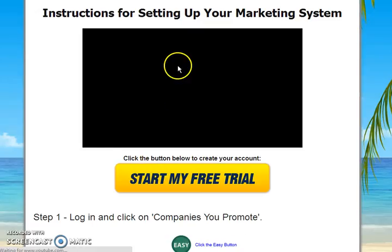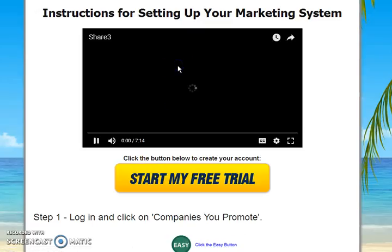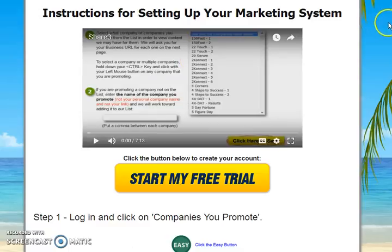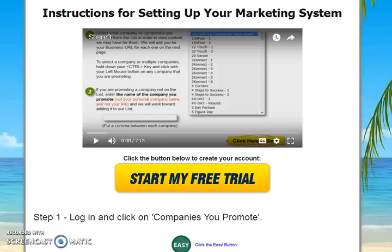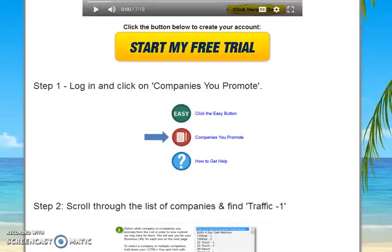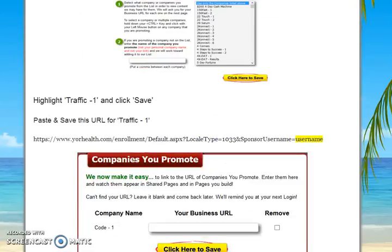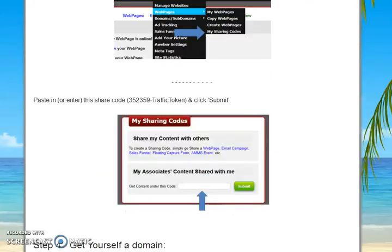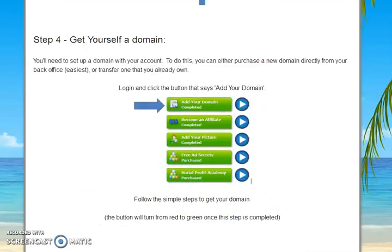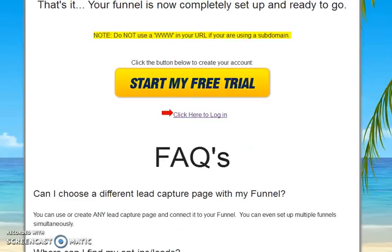Step three will show you how to set up the marketing system. This is a temporary video — I will be updating it and personally walking through all the steps at the bottom of this page to show you exactly how the whole system works.